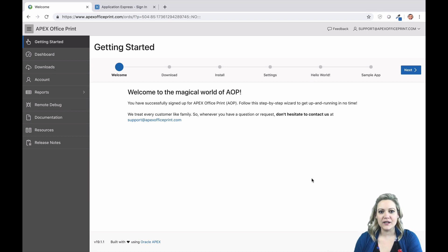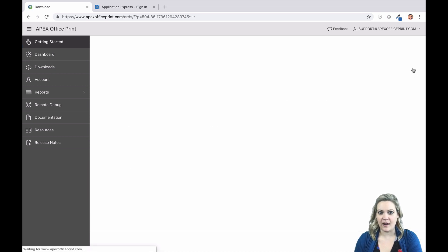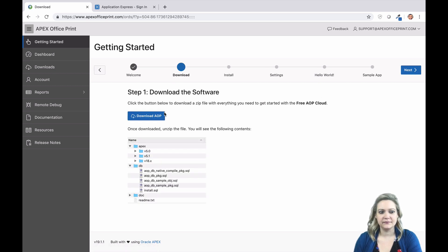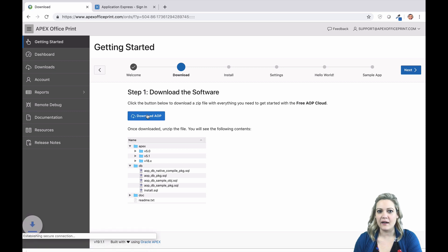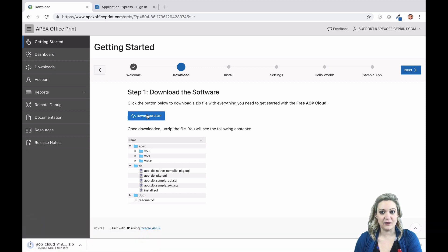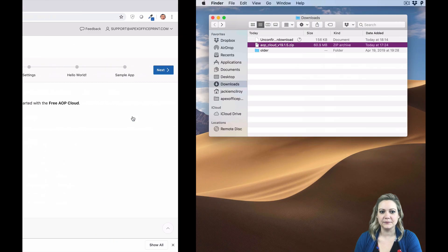The first thing you need to do is download the AOP cloud package. Just click the download button and you'll get a zip file. Unzip the file and put it somewhere you can find it later.